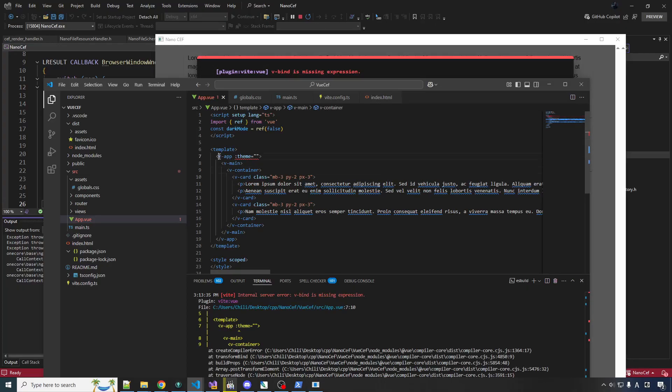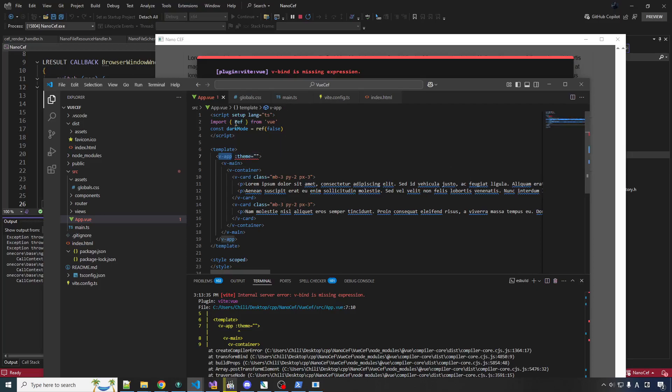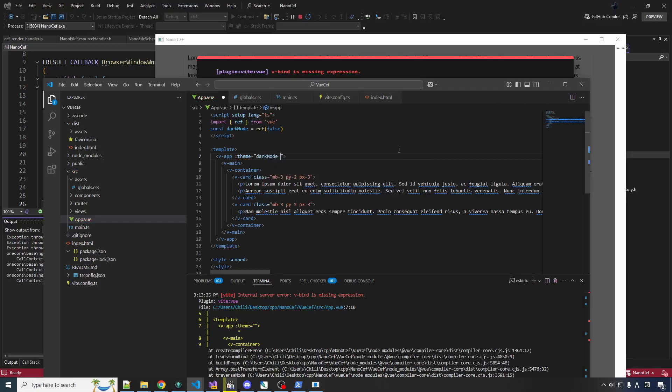Nice. Why do we want this? Well, so VApp has a prop called theme. And we can bind some dynamic data to this to get the theme to change depending on what this variable is. So let's do dark mode ternary. So if it's dark mode, we should be dark. Otherwise, should be light. Simple enough.